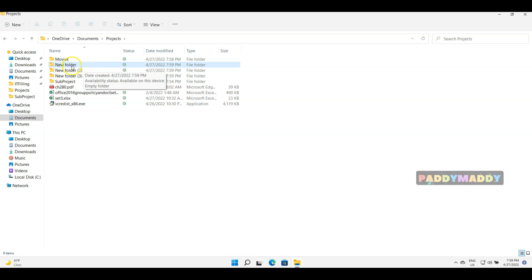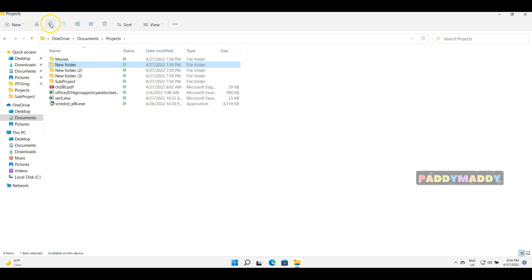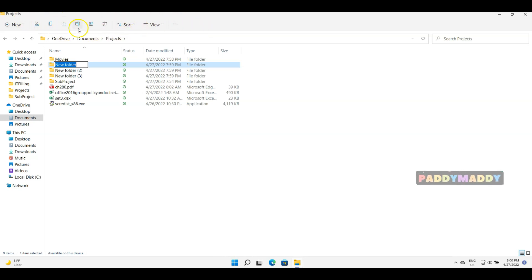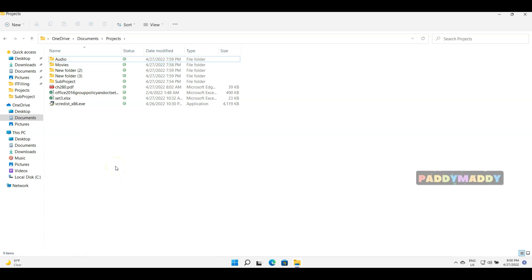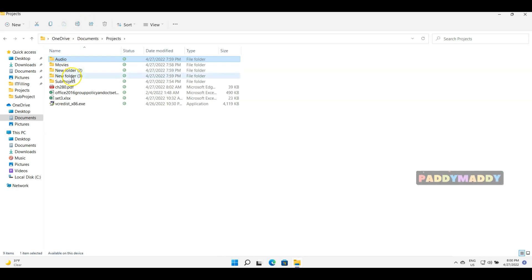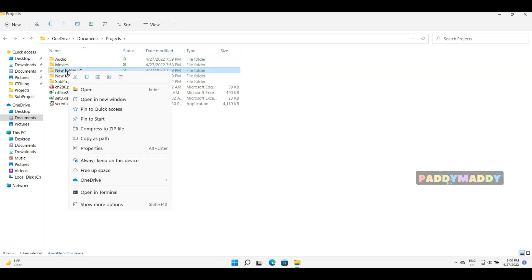To rename a folder — for example to change 'New Folder' to 'Audio Files' — select the folder and you'll see options like Cut, Copy, and Rename in the toolbar. In Windows 11, there's a Rename button directly in the top toolbar. Click Rename, type the new name such as 'Audio', and it gets renamed. Alternatively, you can right-click on the folder and choose Rename from the context menu, or click Show More Options to find Rename.